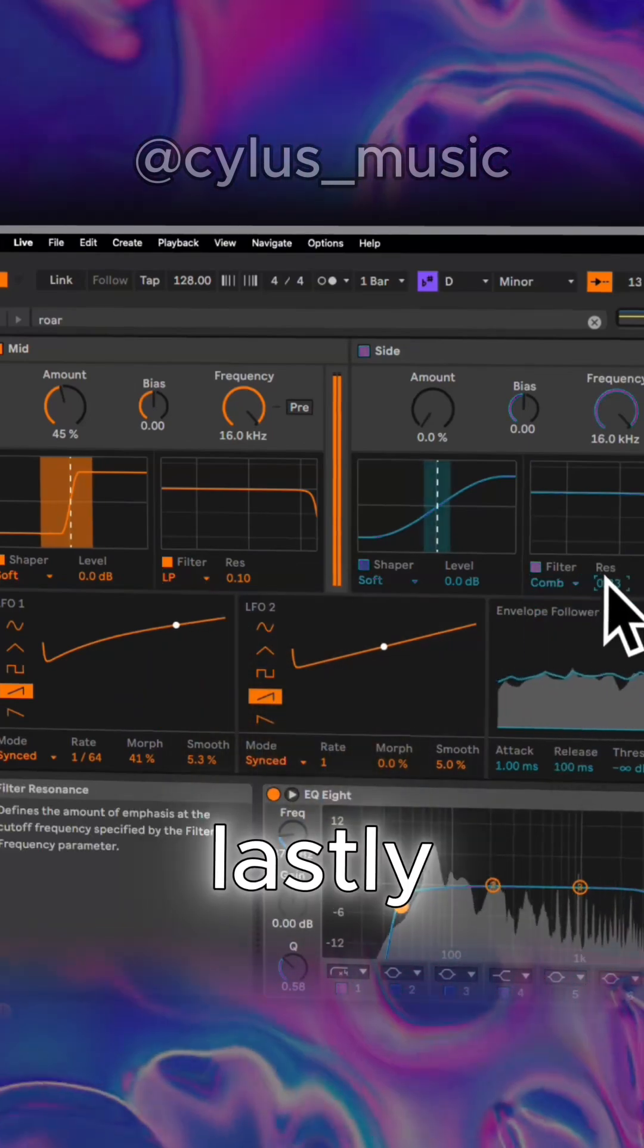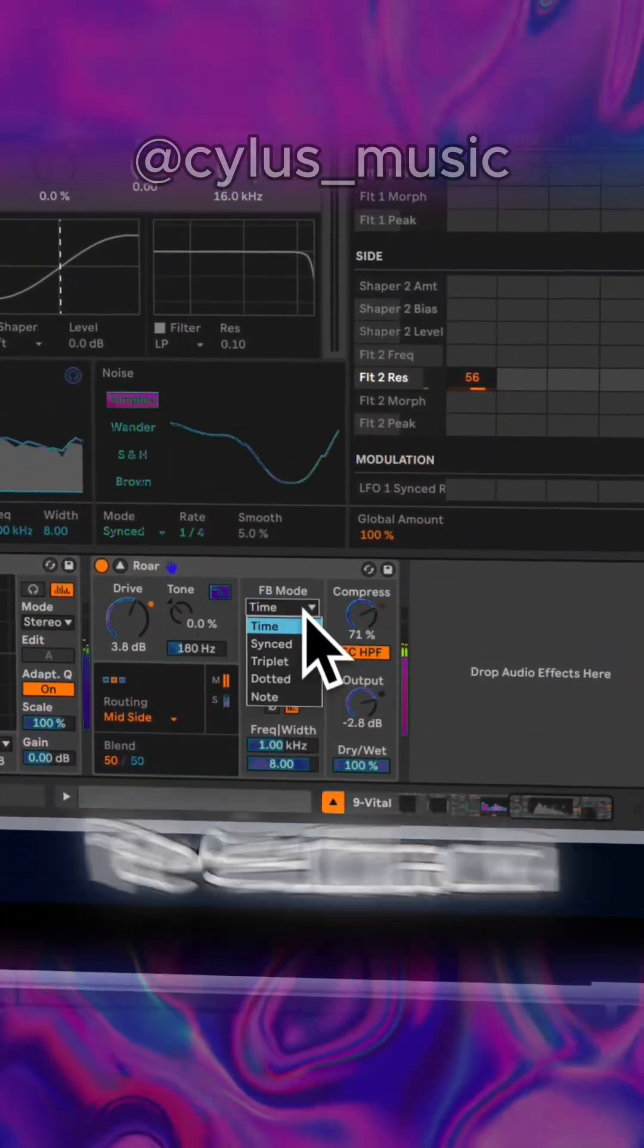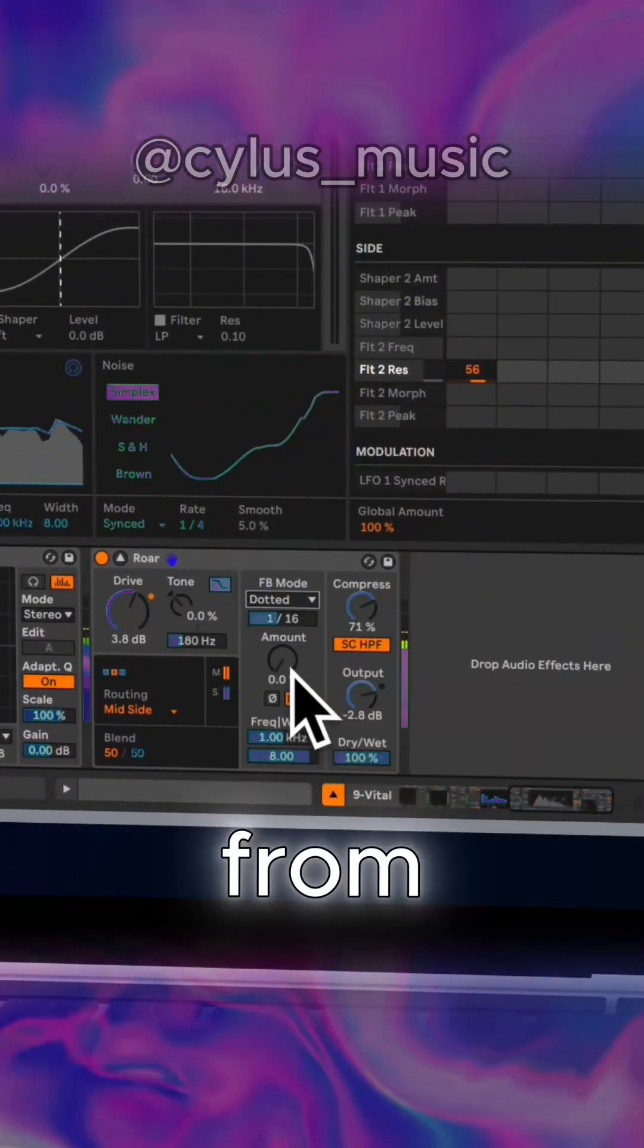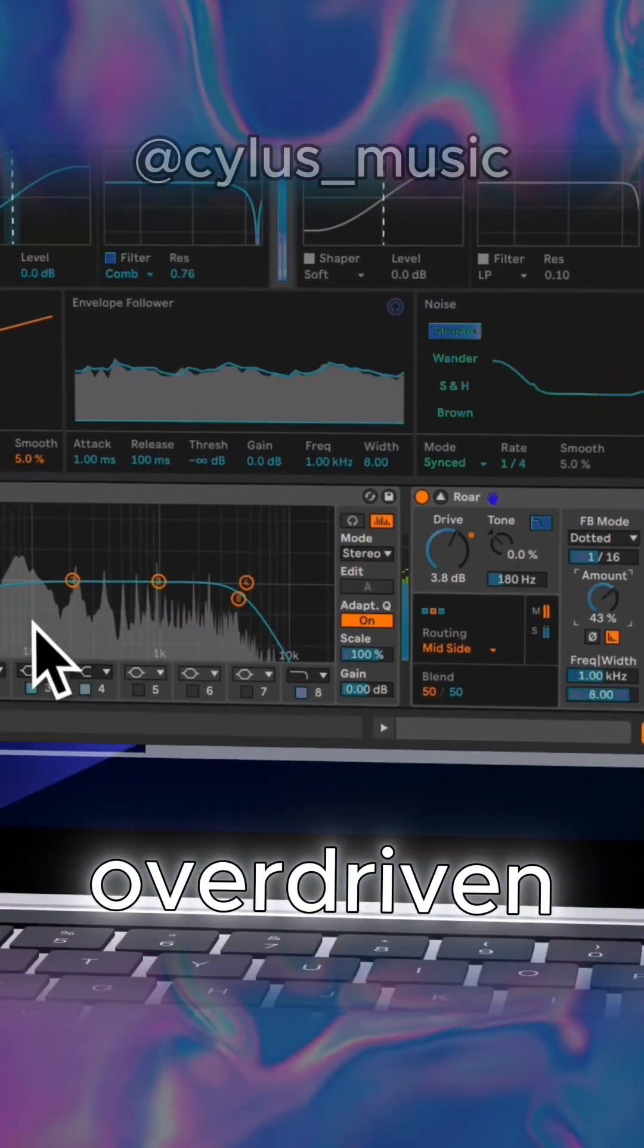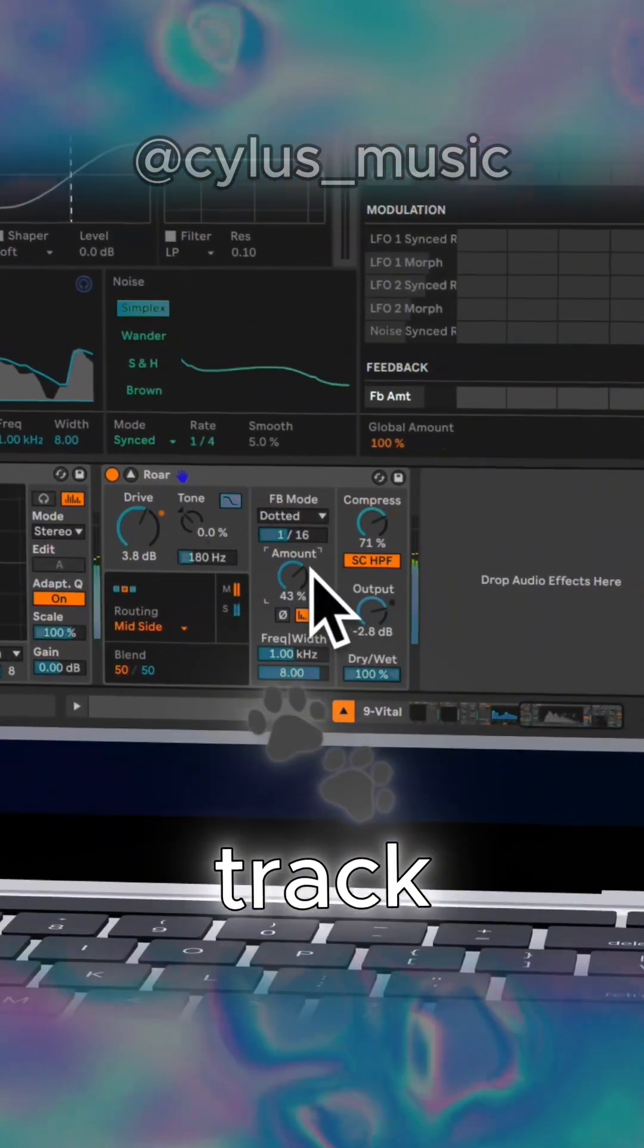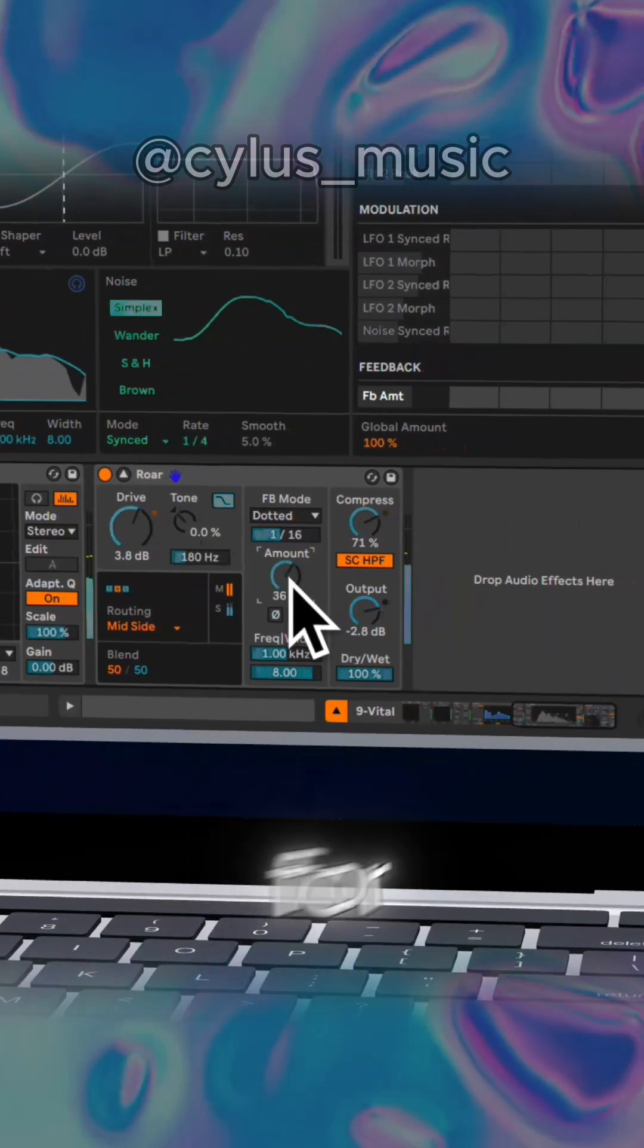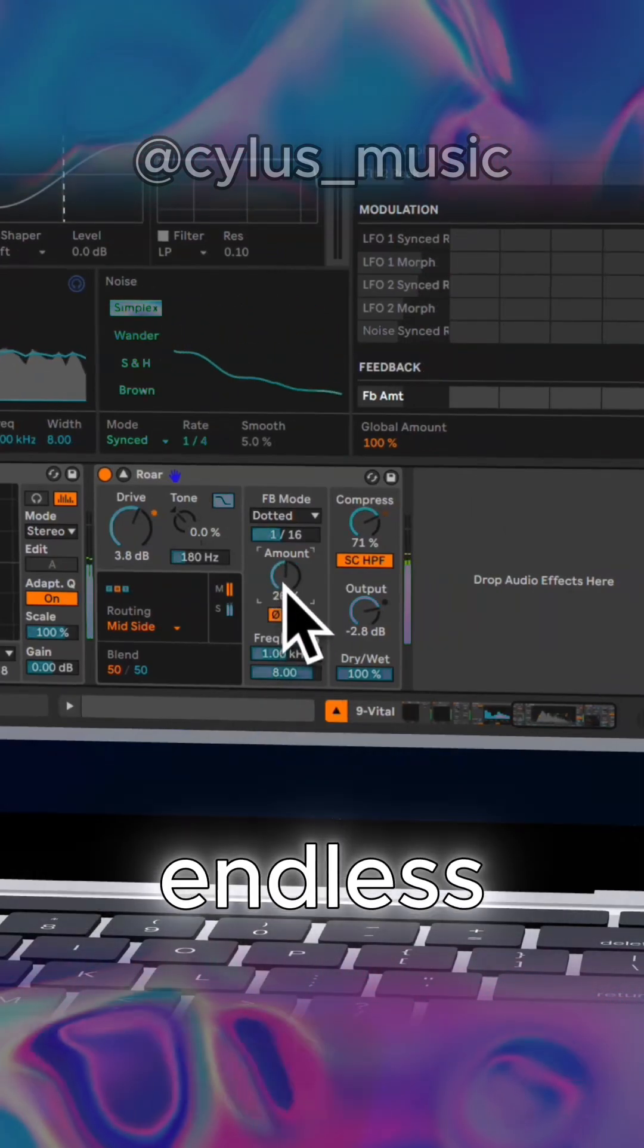Lastly, let's talk feedback. Roar offers feedback modes that can give you everything from subtle rhythmic tails to massive overdriven drones. Whether you sync it to your track or play with note feedback for musical results, the possibilities are endless.